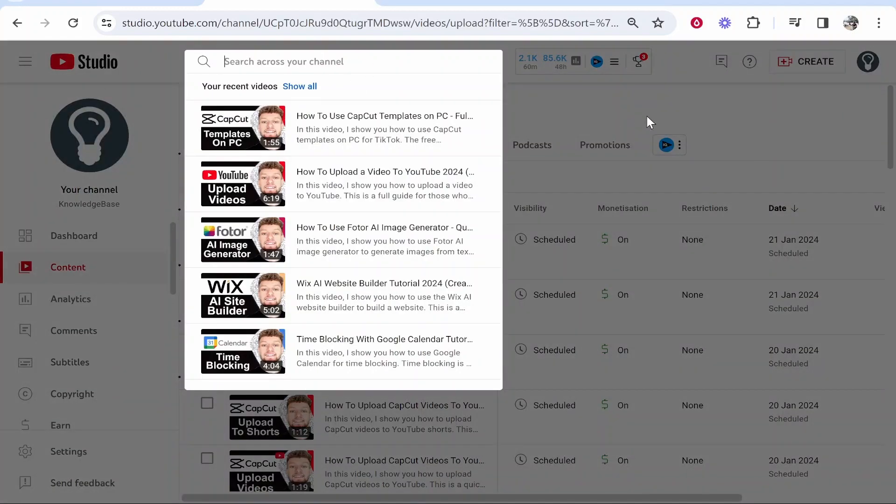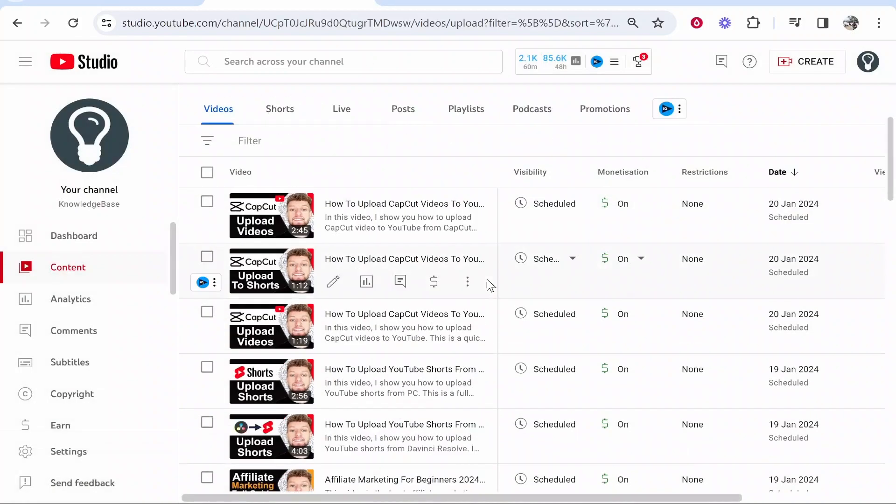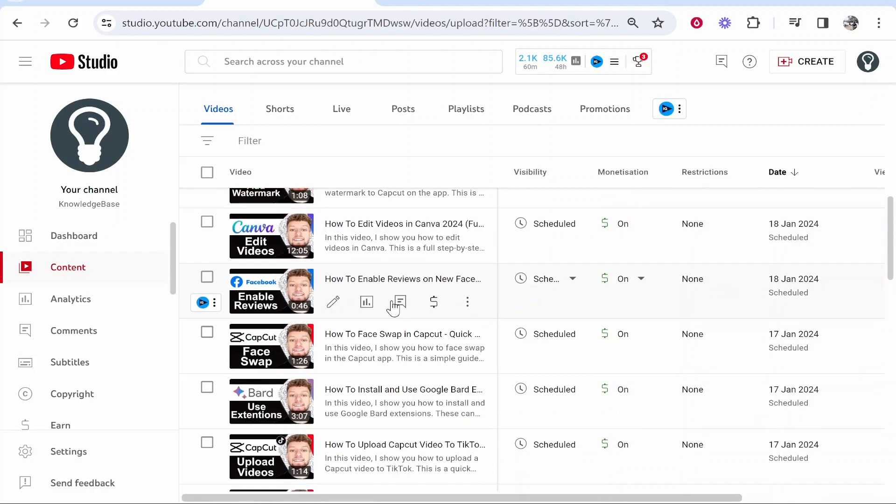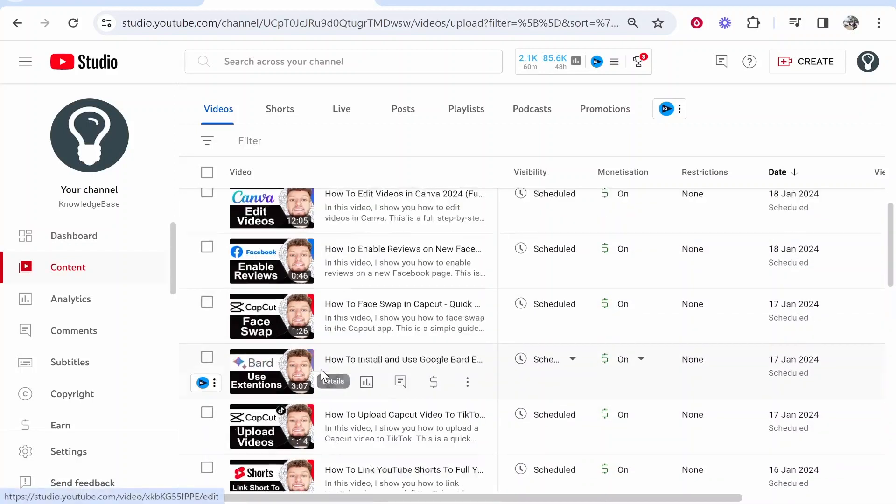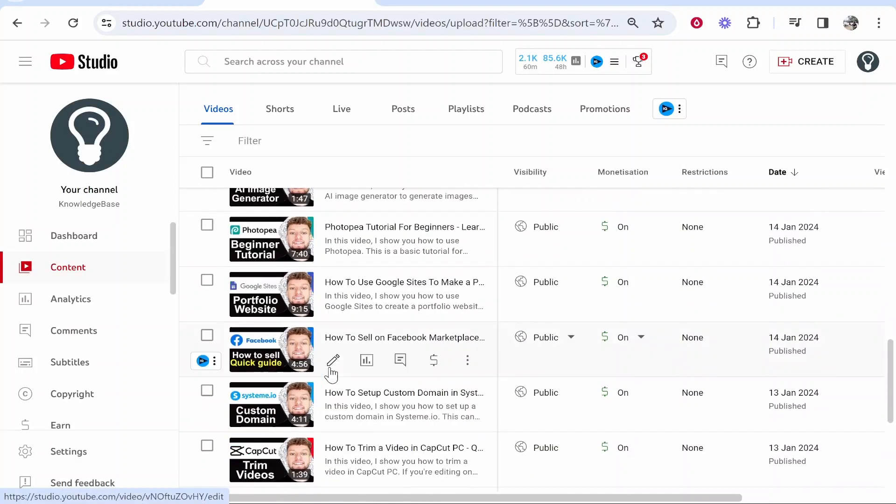Alternatively you can search for your videos, but for me I'll just show you an example here with this video here.